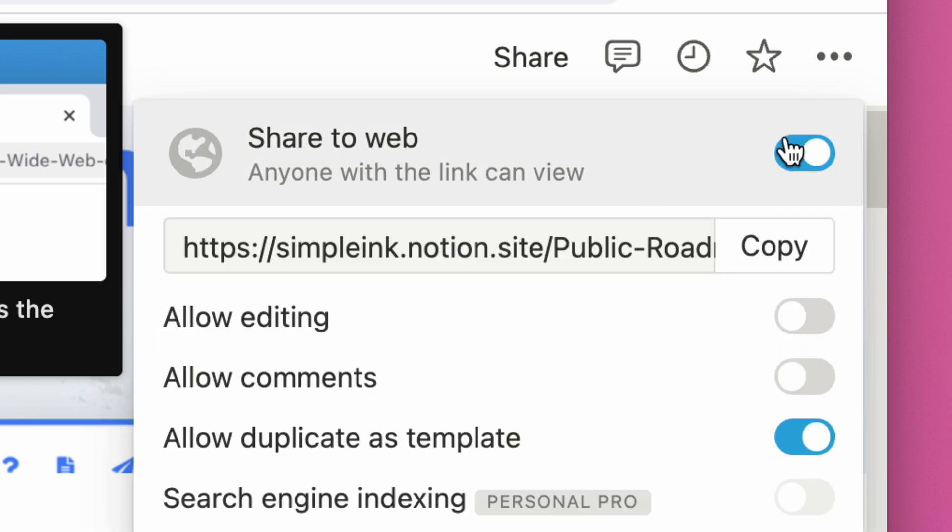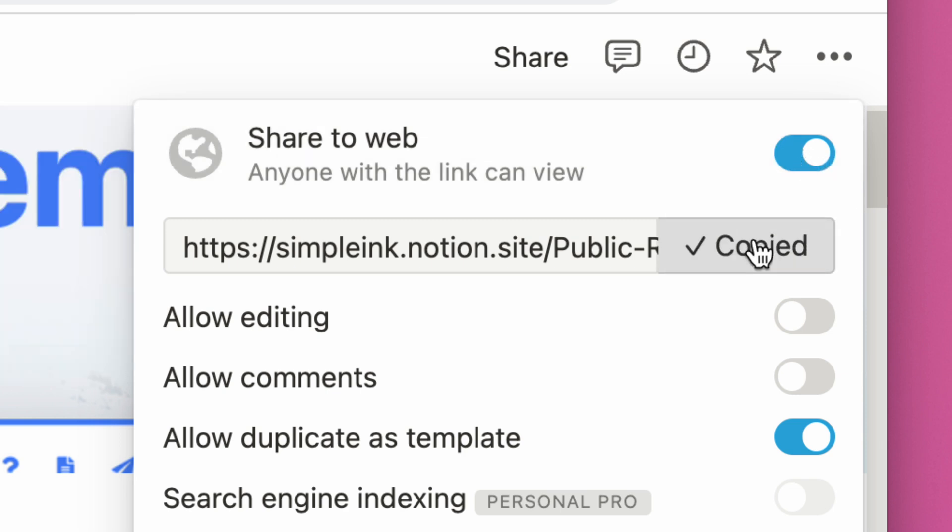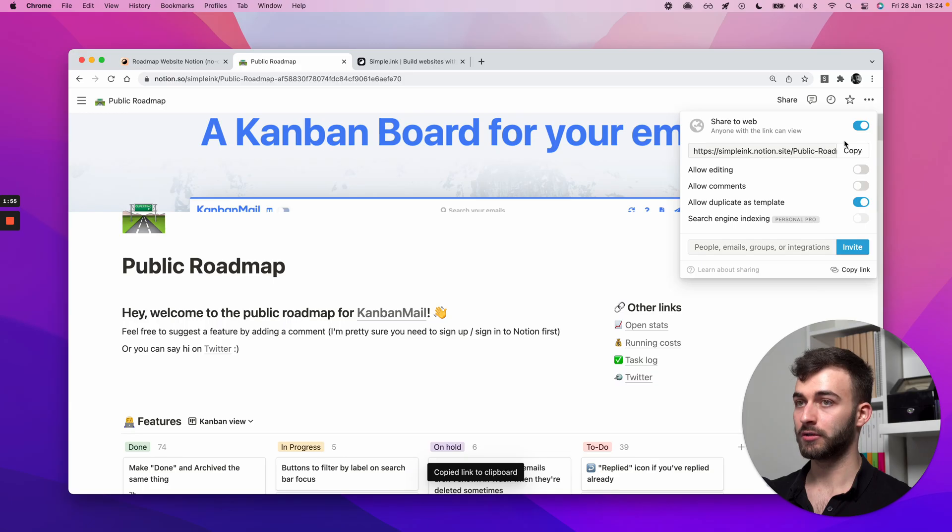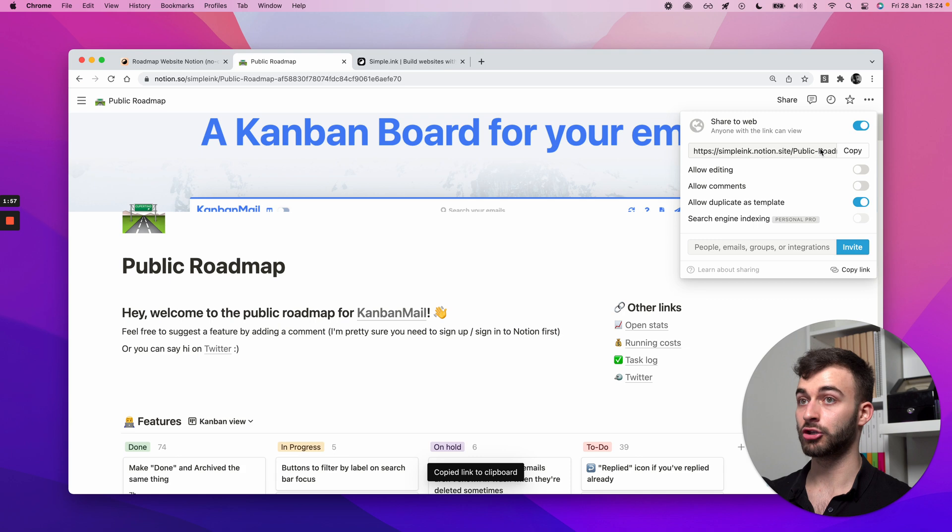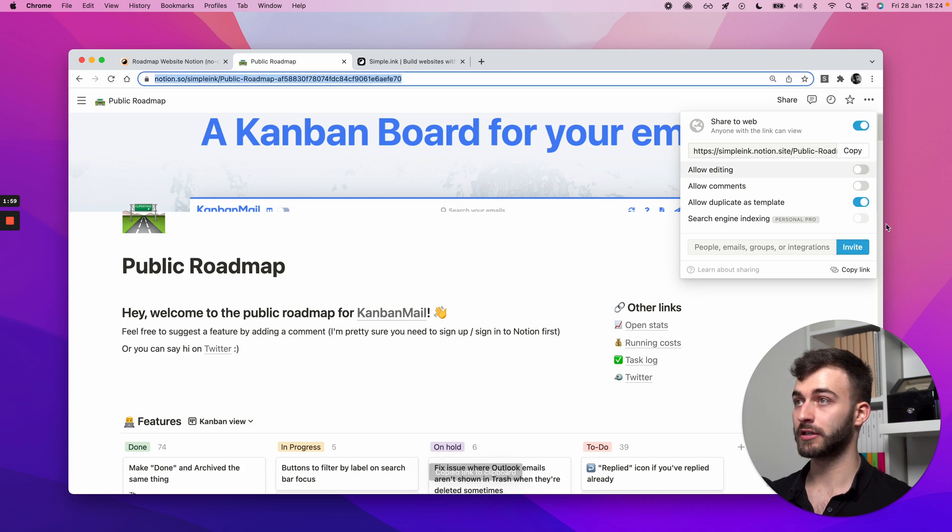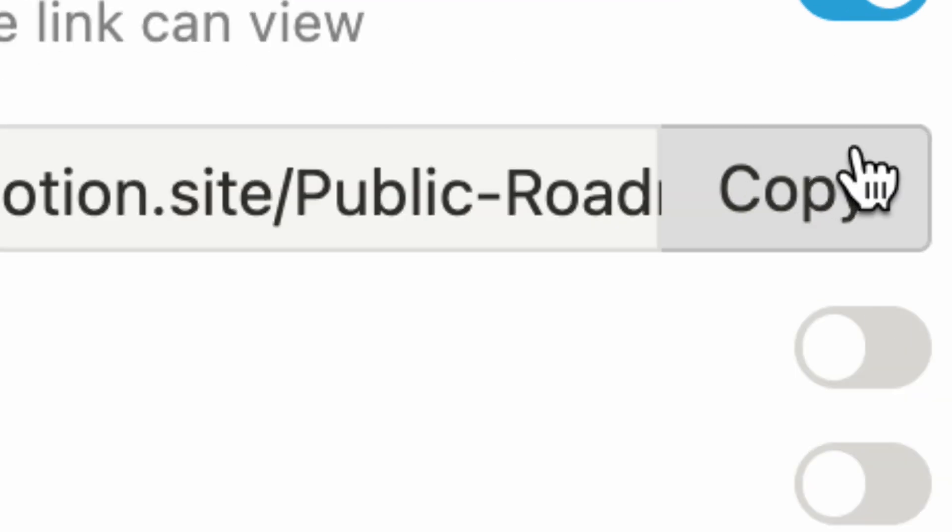So by default, that is turned off. Make sure you turn it on. And you want to click copy on this link right here. Not any other link. Not this, not this. This one right here. Copy.